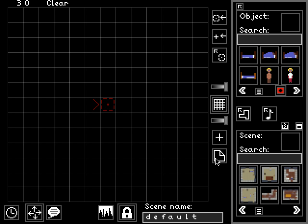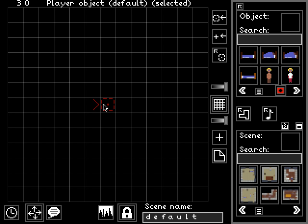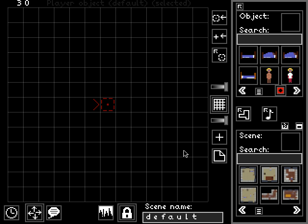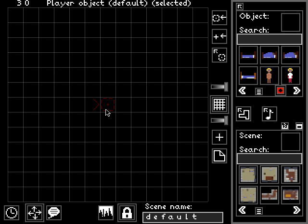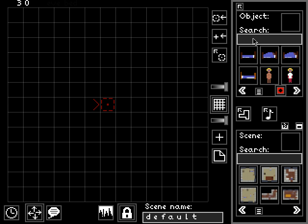What does this interface do? This interface allows us to specify background scenery and objects within that scenery for the player to interact with. There's always at least one object in every single scene — that is the player object. That object can never be deleted. Here we have some default background scenery and a default object for the player, which is an invisible object.